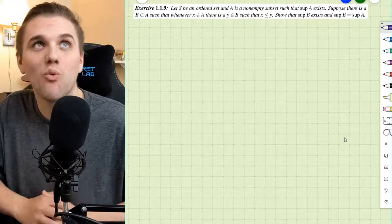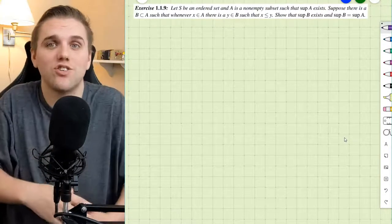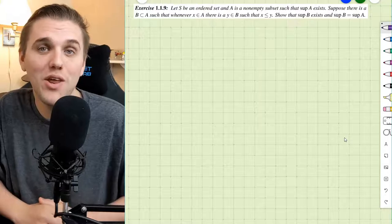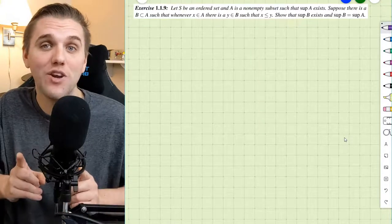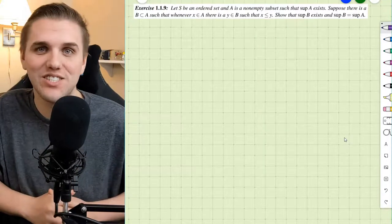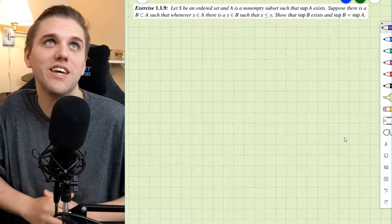Hey everyone! In this video, we're going to be doing this problem, which is exercise 1.1.9, which can be found in your free online real analysis textbook — I'll leave a link in the description.